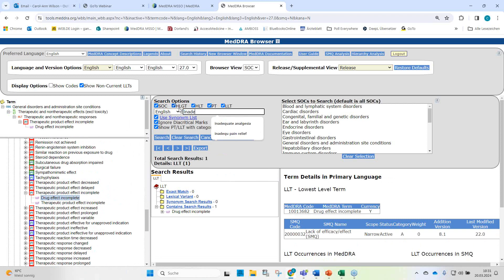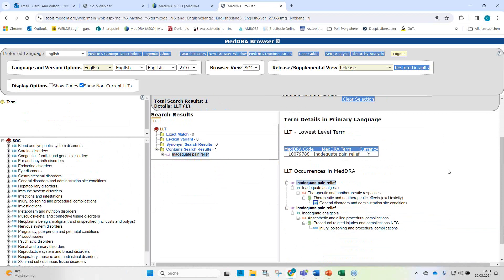Inadequate pain relief — looking at the hierarchy, we see it's grouped under therapeutic and non-therapeutic responses but also under injury, poisoning, and procedural complications under anesthetic and allied procedural complications. Inadequate pain relief is grouped under inadequate analgesia and is considered a synonym, with a secondary linkage to anesthetic and allied procedural complications. Inadequate pain relief could be due to incomplete drug effect but could also be caused by inadequate dosing by an anesthesiologist — so this LLT is not suitable for our verbatim.